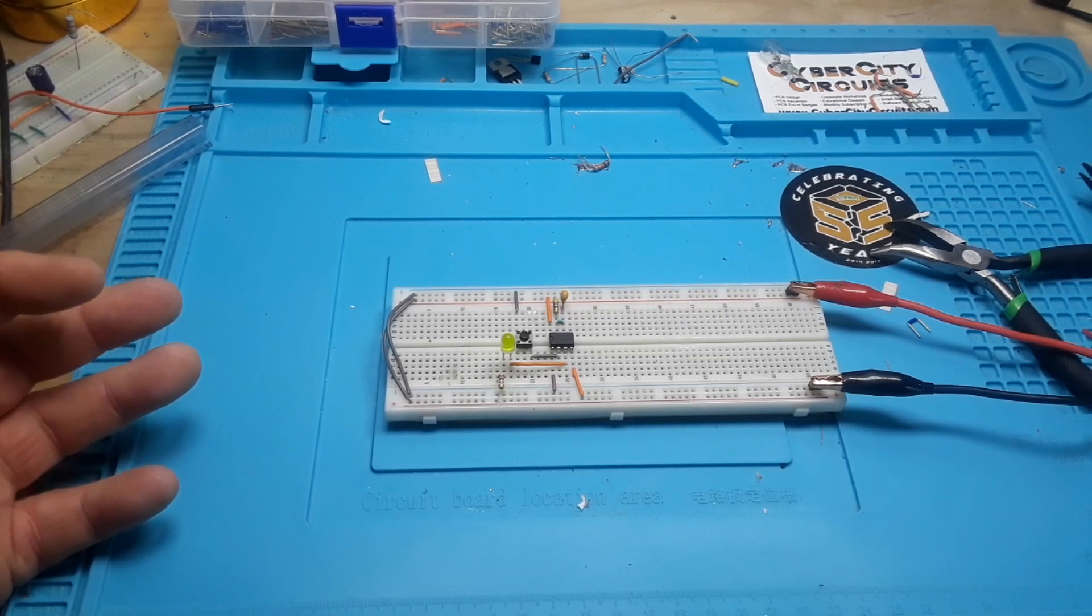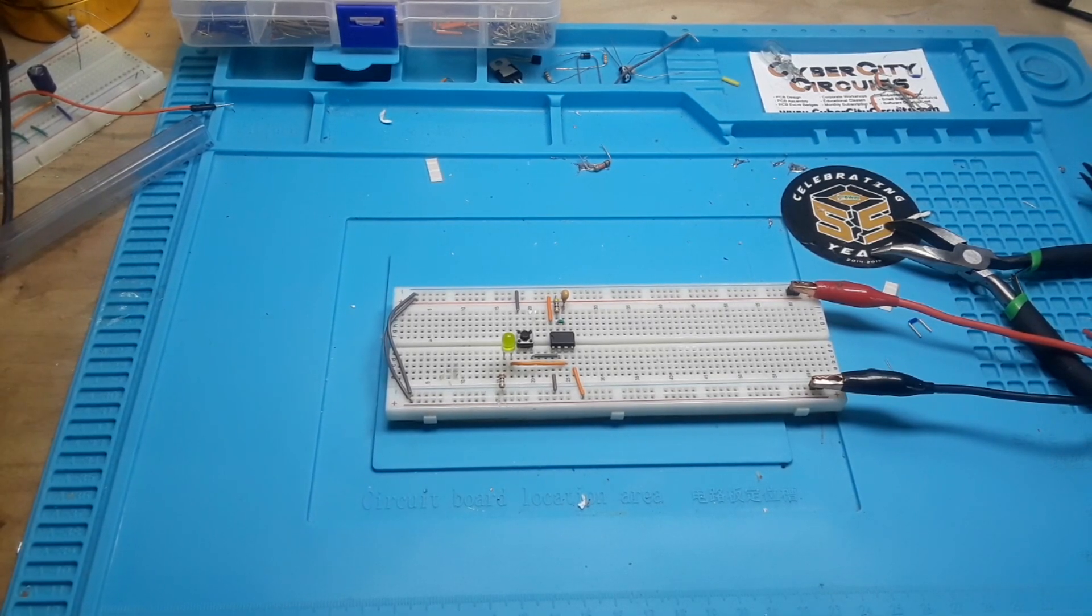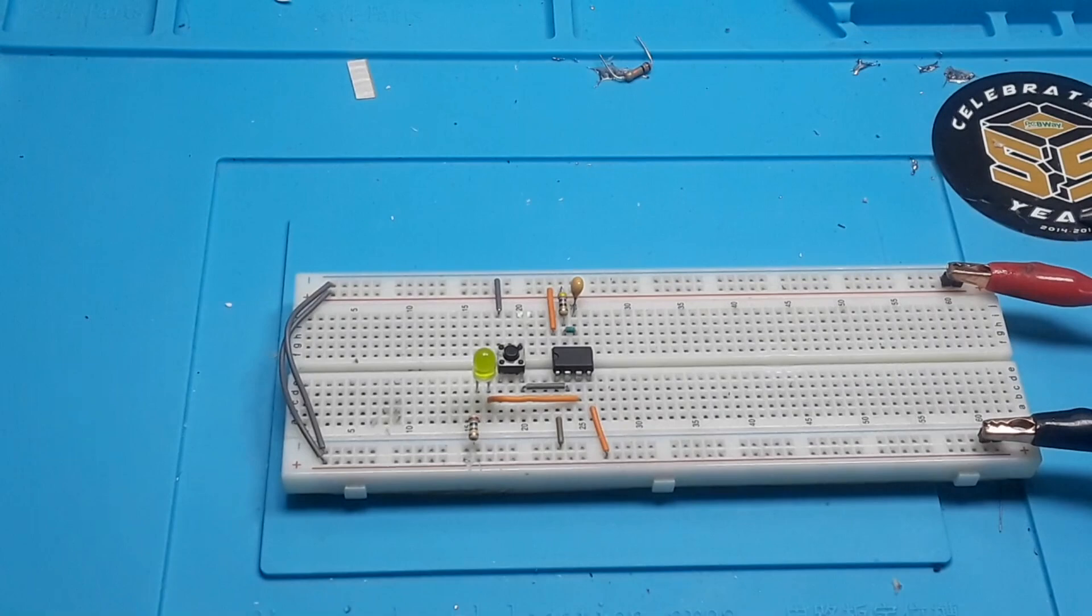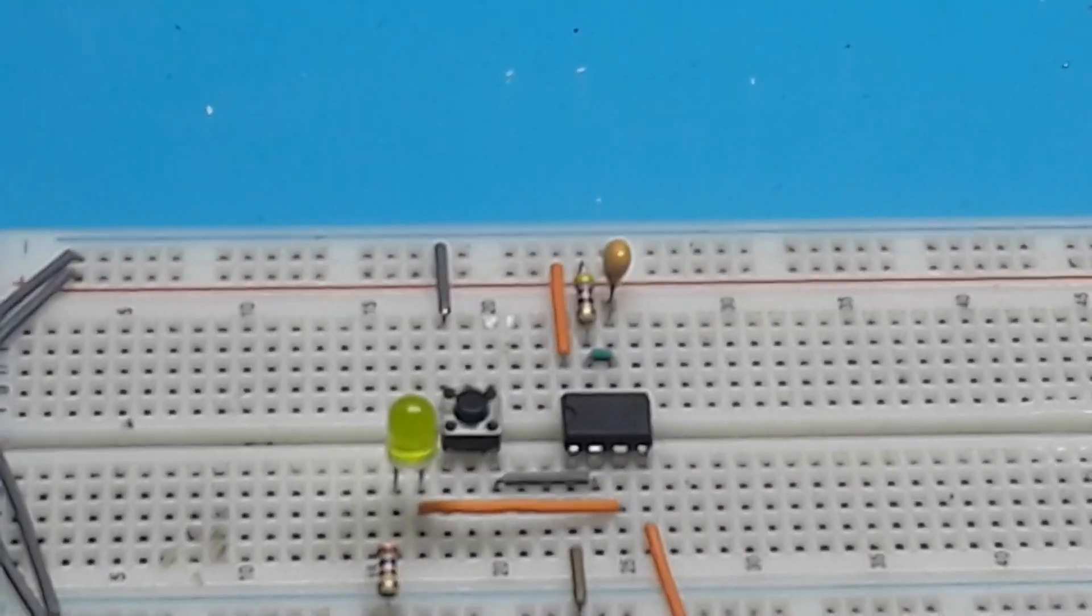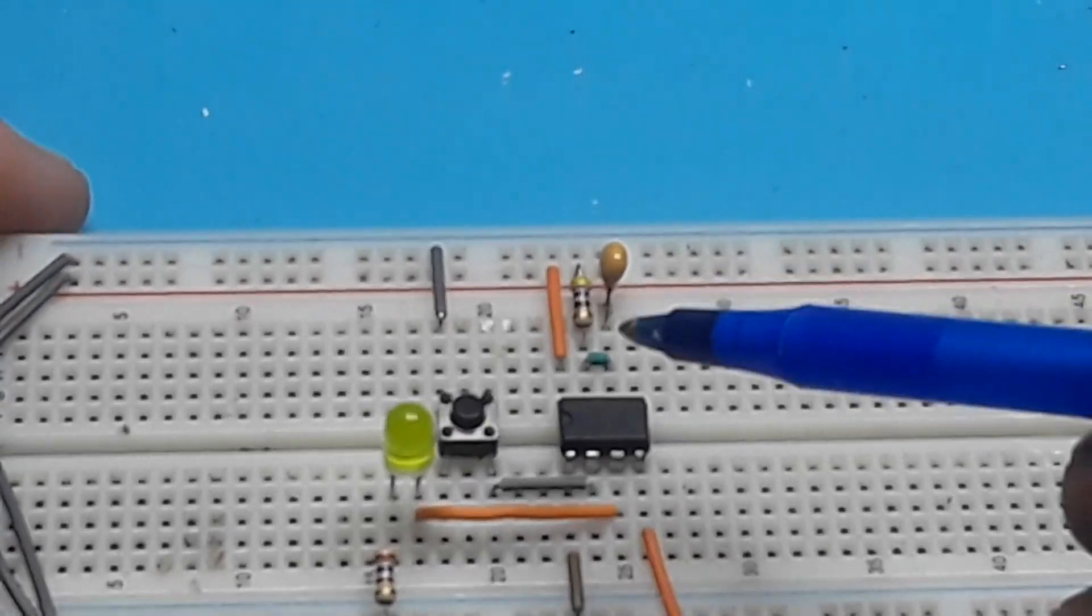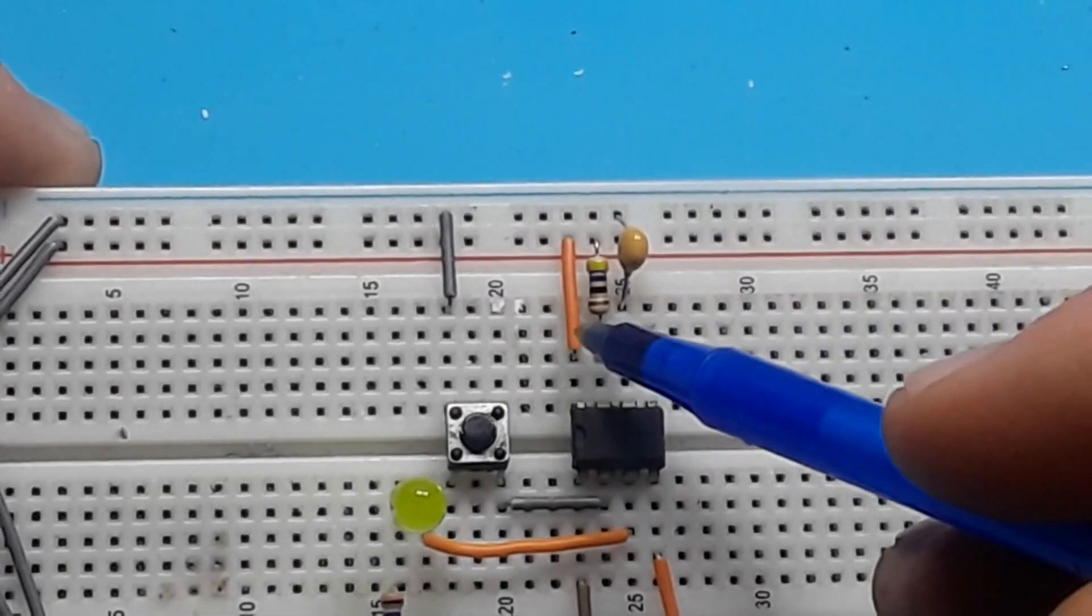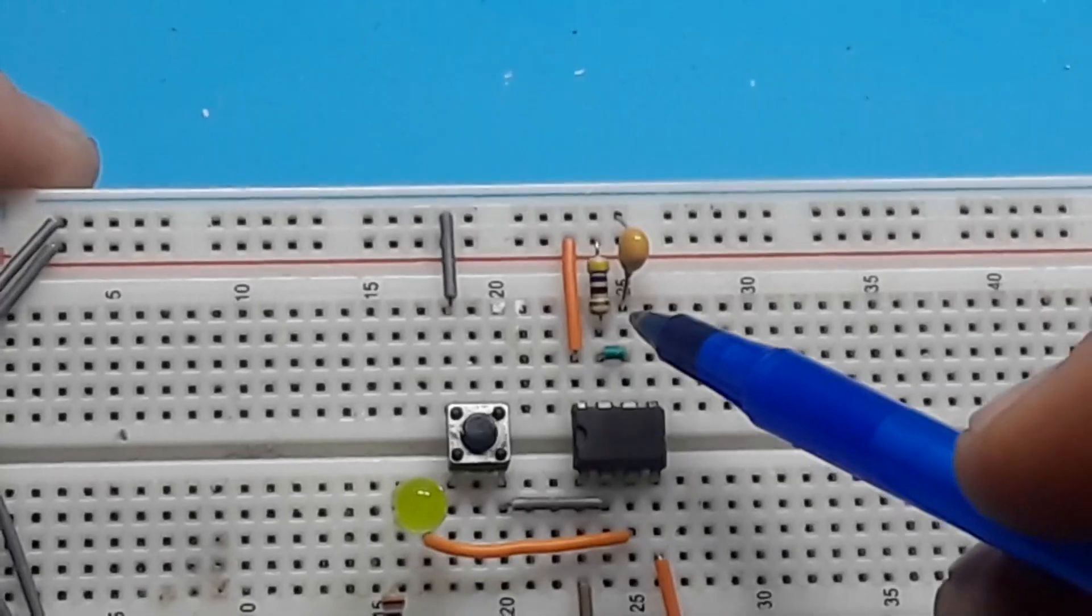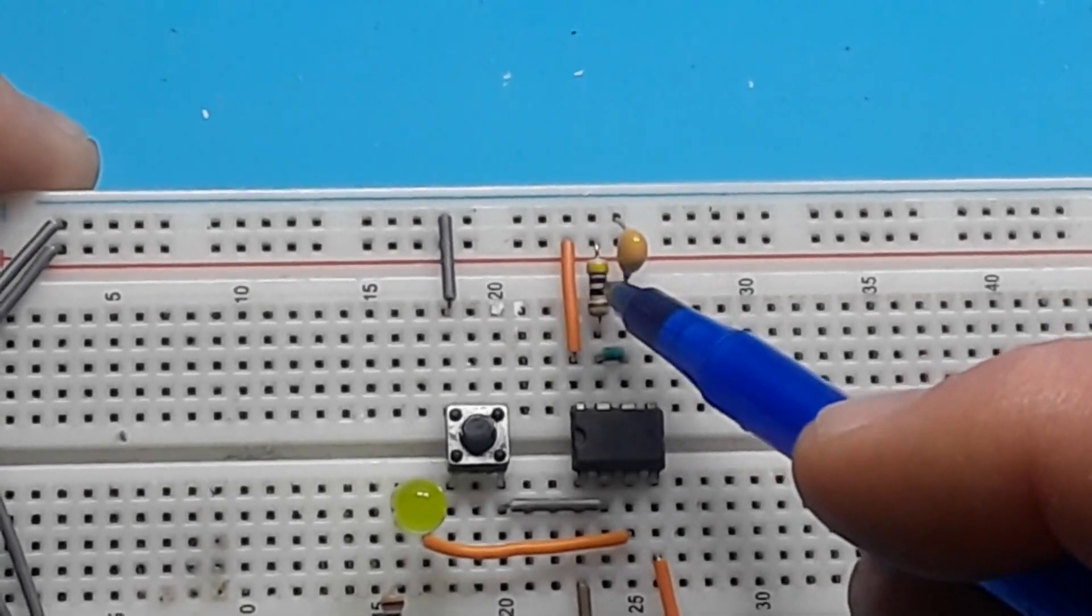So to get started, what we have here is our old friend the 555 timer. I've got it set up like this: we have our VCC going into pin 8, this is a 470 ohm resistor going to pin 7.